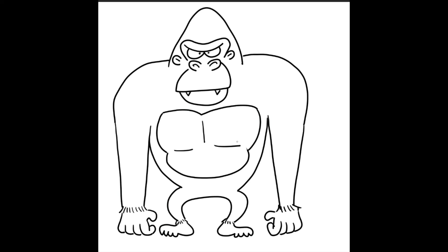Kind of finish off his chest a little bit. We can give him a little belly button there. And there we have a jungle gorilla.